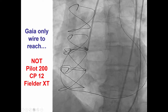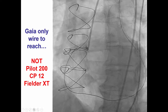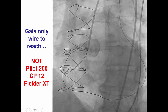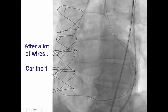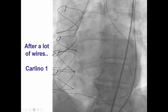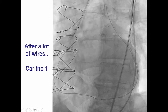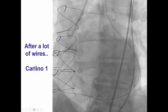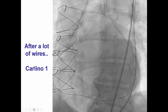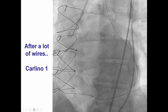When the wires came out, they were completely deformed. This made us appreciate the value of the Gaia wires, which are the only ones that would actually reach back. However, despite using the Gaia wires, we could not penetrate through.